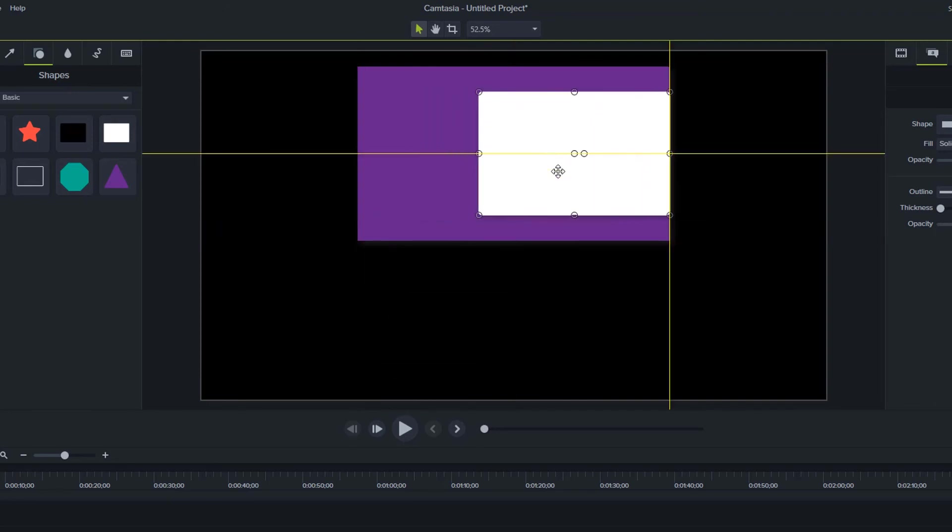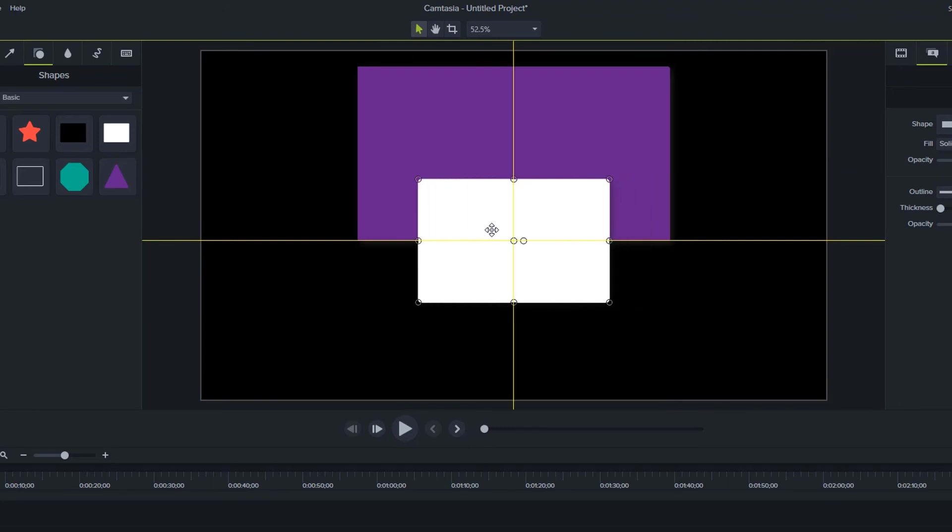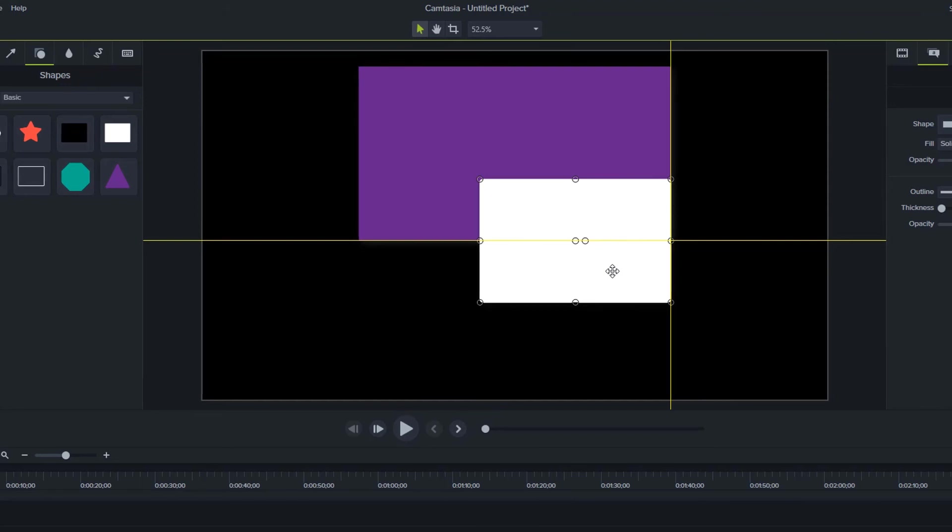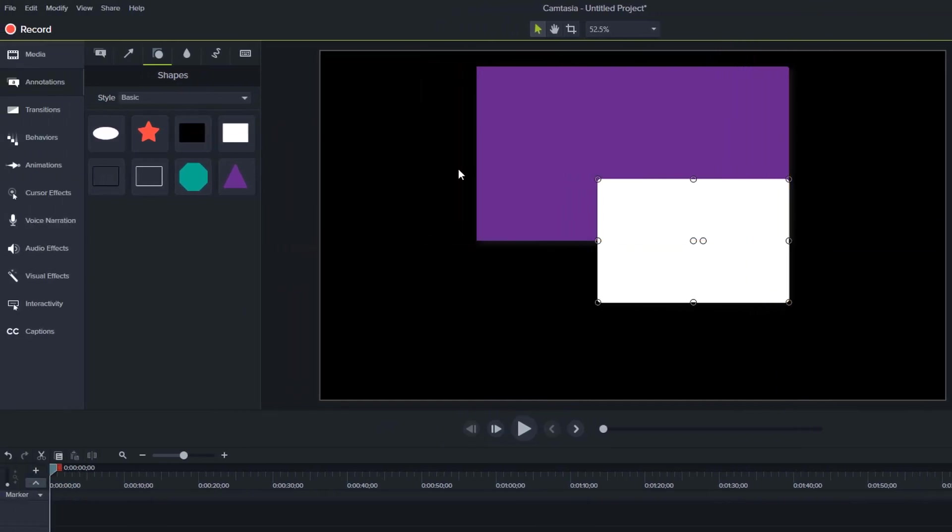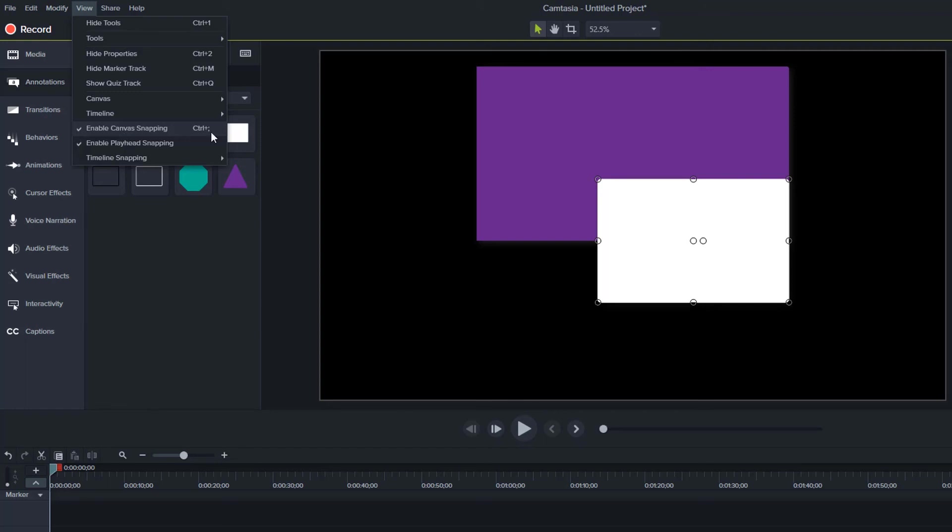Now you may not want to use those yellow snap lines you might try to move things just a little bit off and it just keeps jumping to those snapped areas you can also turn off these yellow snap lines. To do that you can go under the view menu and then you can see here that they talk about timeline snapping playhead snapping and here enable canvas snapping. So you can see that we were enabling the snapping it was enabled by default but you can also use control and the semicolon key to turn that off.